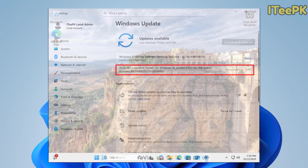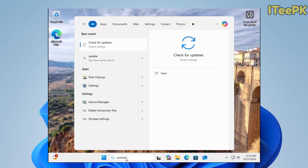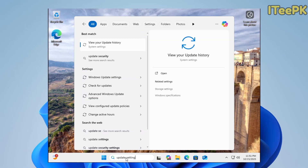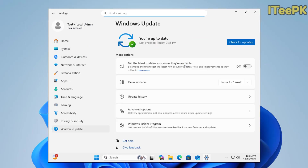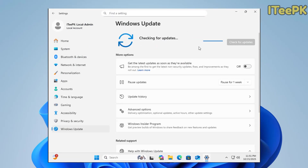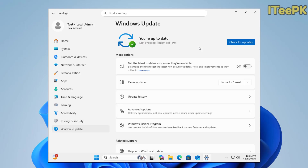So let's get started. To download and install the update, just go to update settings of your PC and then check for updates. If you find this update, just go ahead and install it. And if it doesn't appear automatically in the Windows Update settings, you can manually download it from the Microsoft Update Catalog.